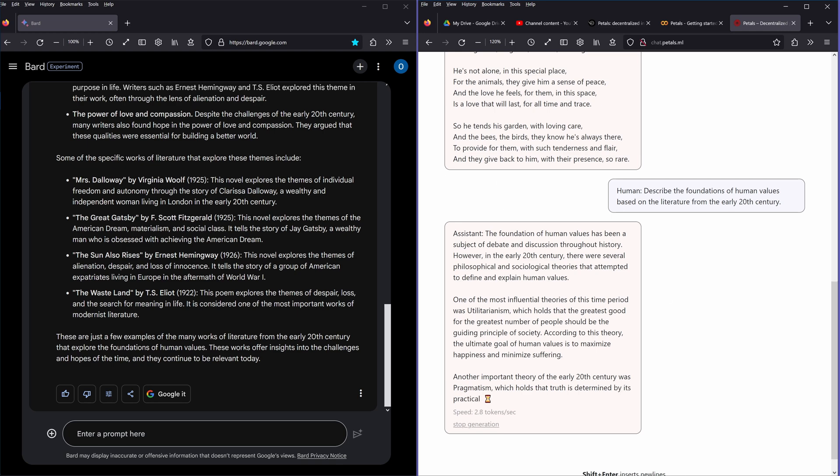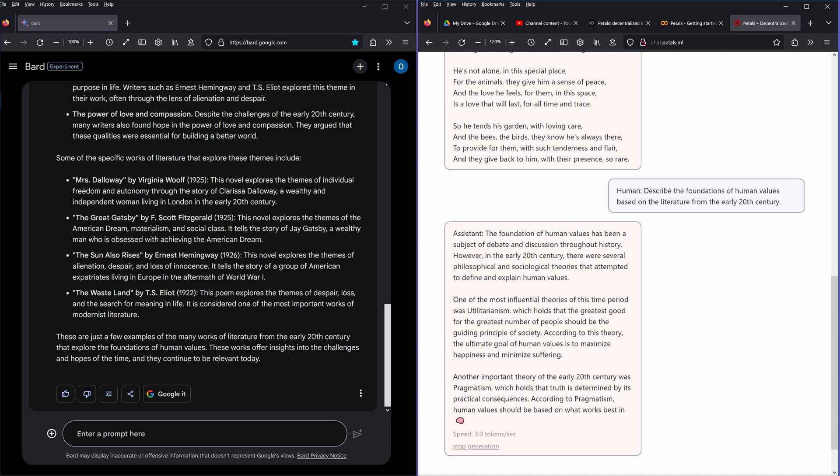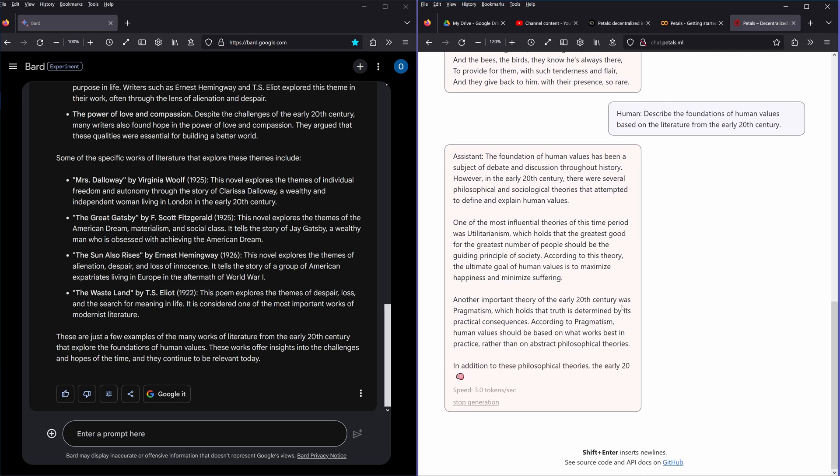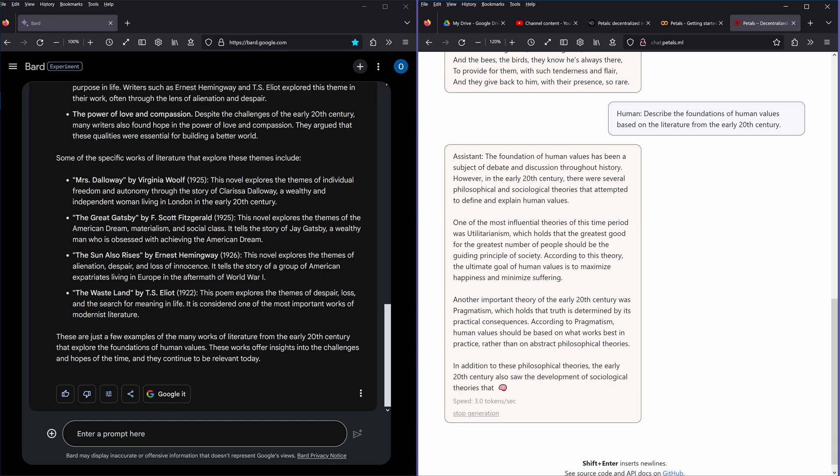But it's nice. It says one of the most influential theorists of the time was utilitarianism, who holds that the greatest good for the greatest number of people should be the guiding principle of society. According to this theory, the ultimate good of human values is to maximize happiness and minimize suffering. Another important theory was pragmatism, which holds that truth is determined by its practical consequences.